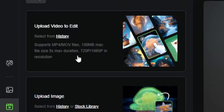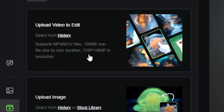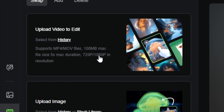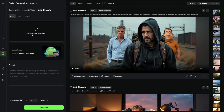We need a video to edit. It supports MP4 and MOV files, 100 megabyte max file size, and a five second max duration, and either 720p or 1080p resolution. You can select a video from your history, things that you've created here on Kling, or you can click anywhere in this box and select something from your computer to upload, or you can just drag a file in, which is what I'm going to do.